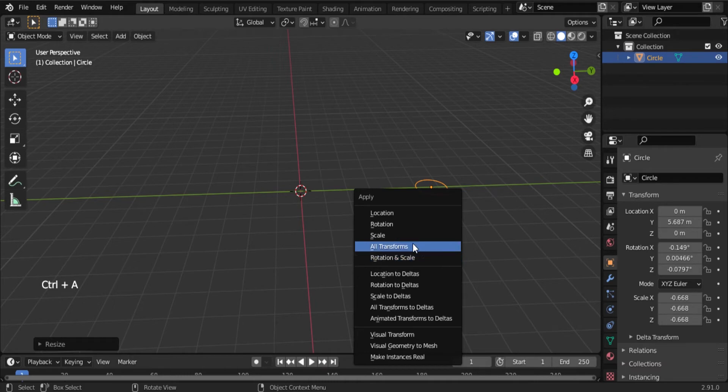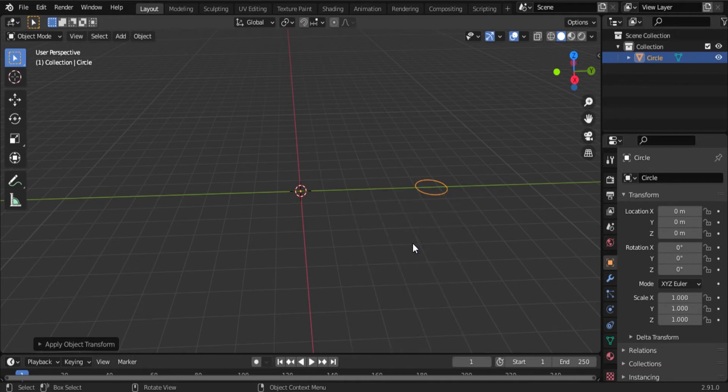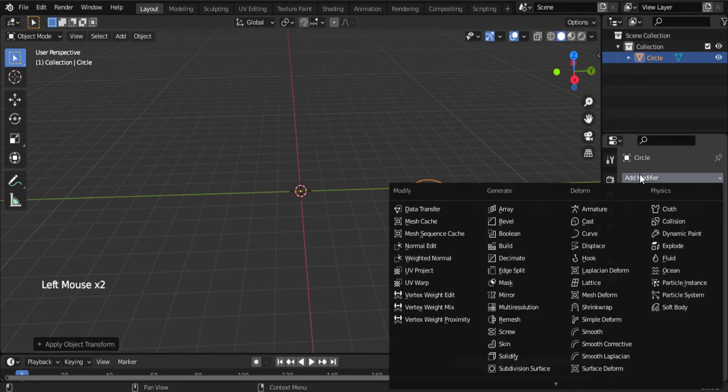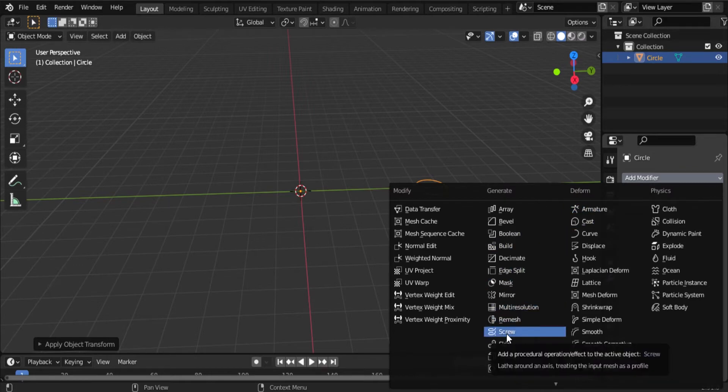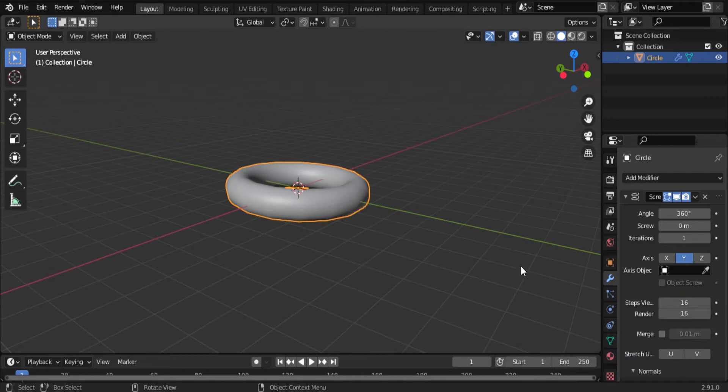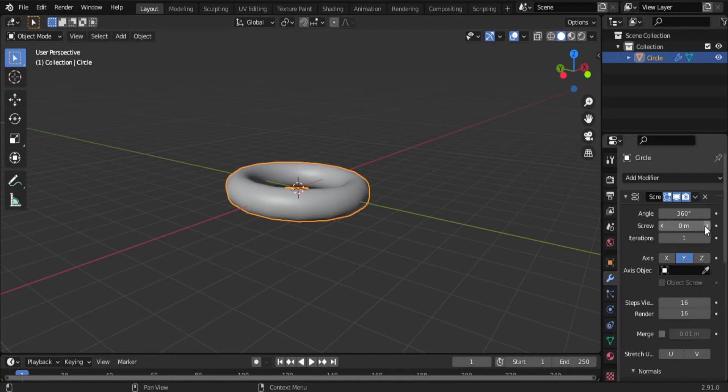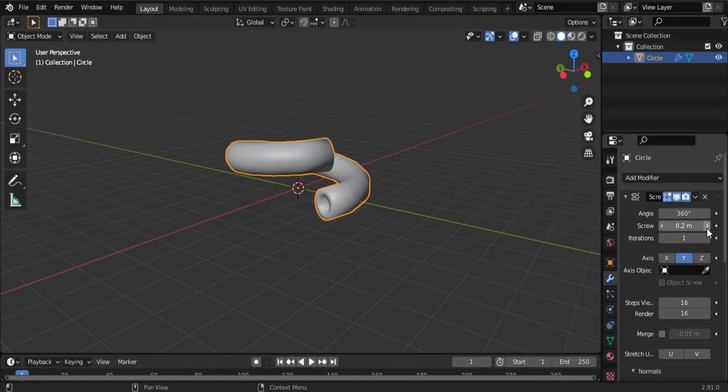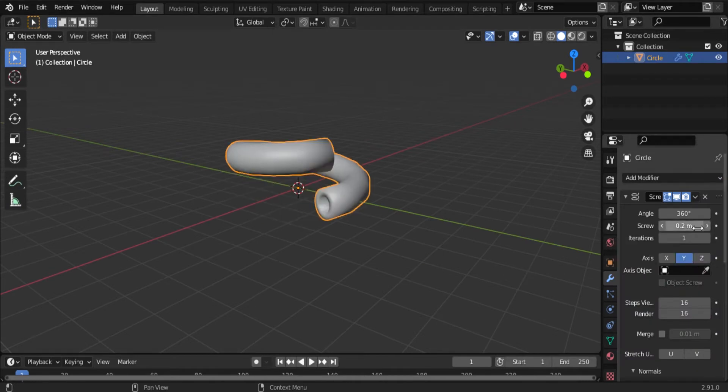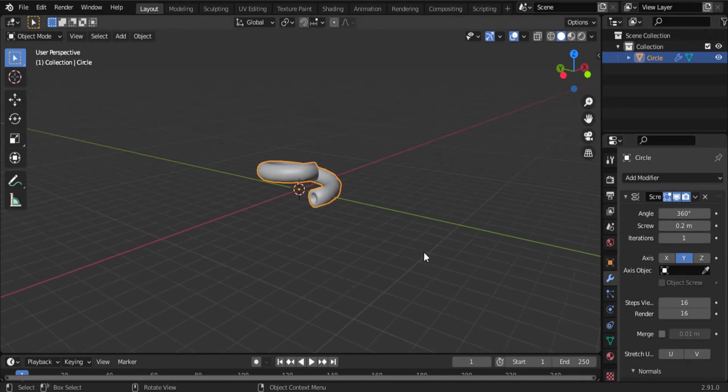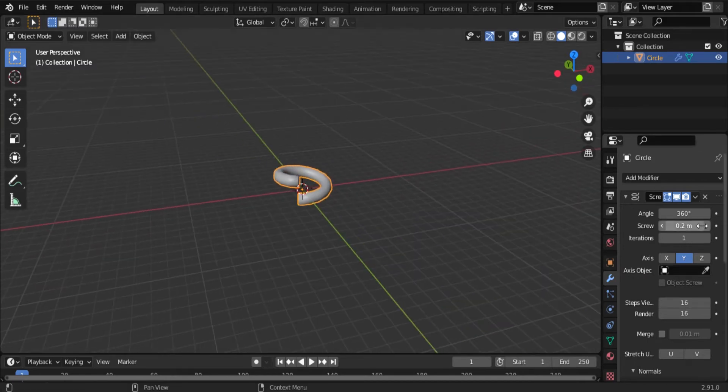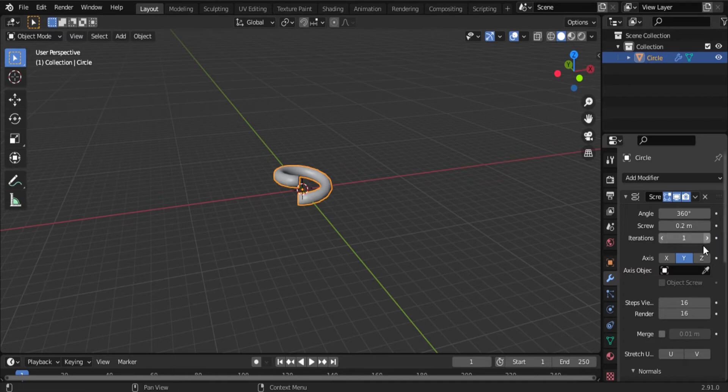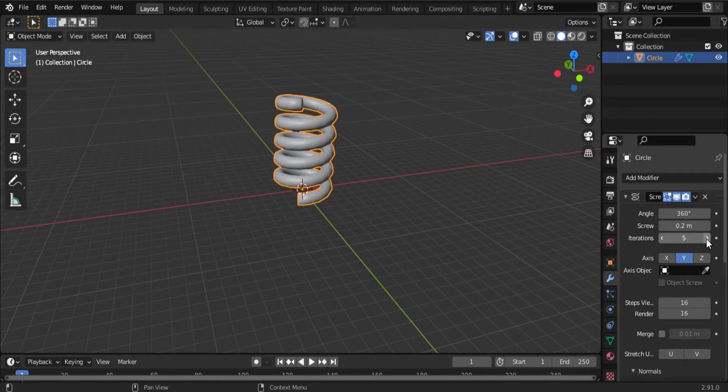Press Ctrl+A, select all transformations, then go to modifiers and select the screw modifier. Increase to 0.2. Now you can observe it, so you have to make it double. Click on the iterations: 7, 8.